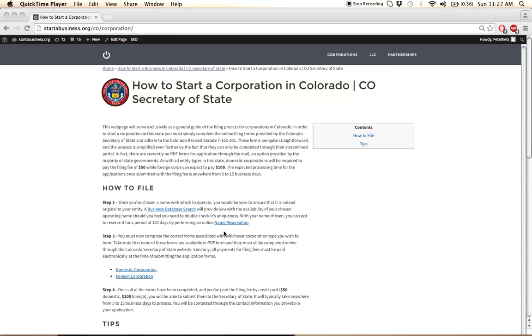You may also, if you wish, reserve your business name for a period of 120 days by filing the name reservation application. Click on this link here to find out more information about that.